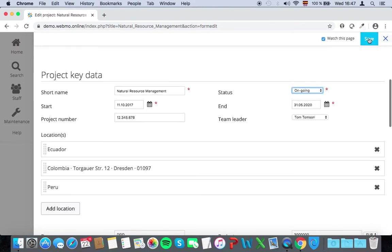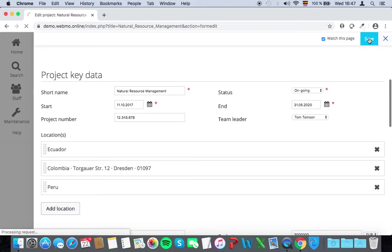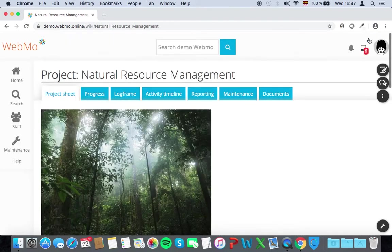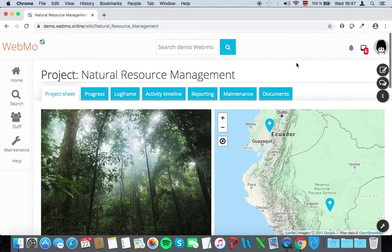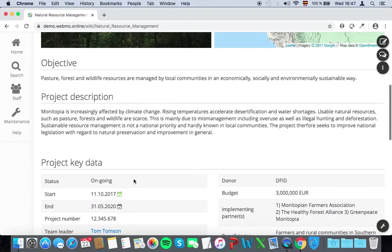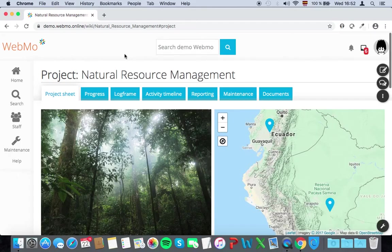And when you're done, click on Save. So now you have created your first project.